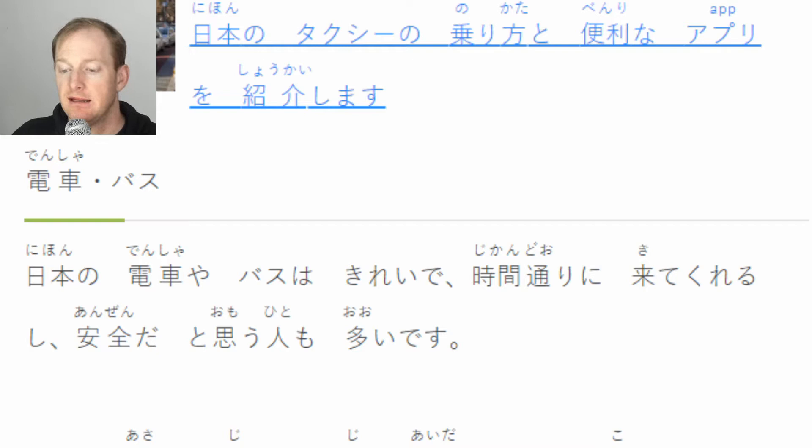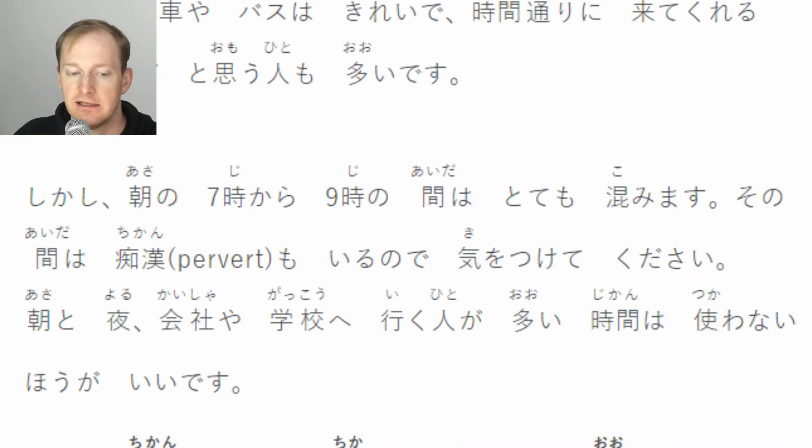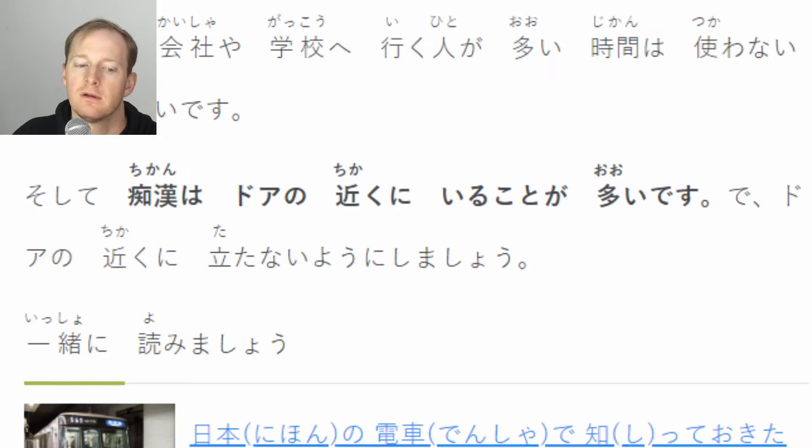日本の電車やバスはきれいで時間通りに来てくれるし、安全だと思う人も多いです。しかし、朝の7時から9時の間はとっても混みます。朝と夜、会社や学校へ行く人が多い時間は使わない方がいいです。そして、痴漢はドアの近くにいることが多いので、ドアの近くに立たないようにしましょう。